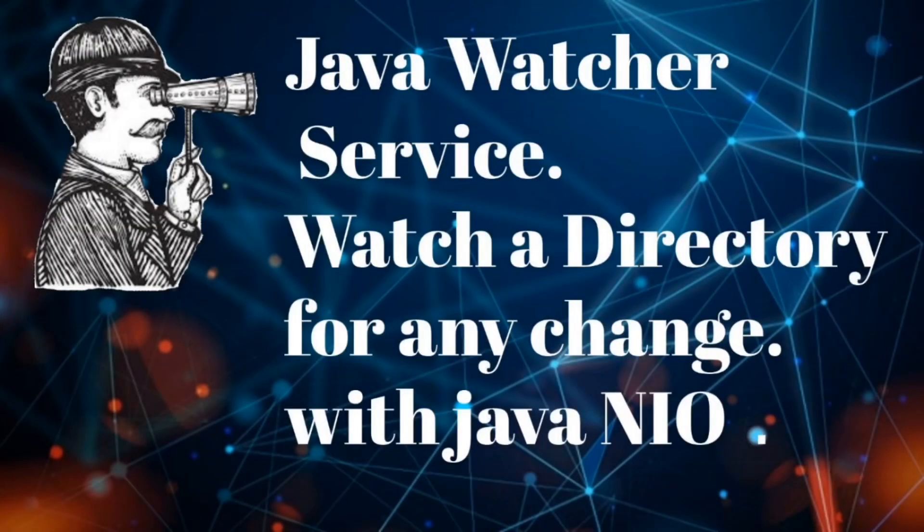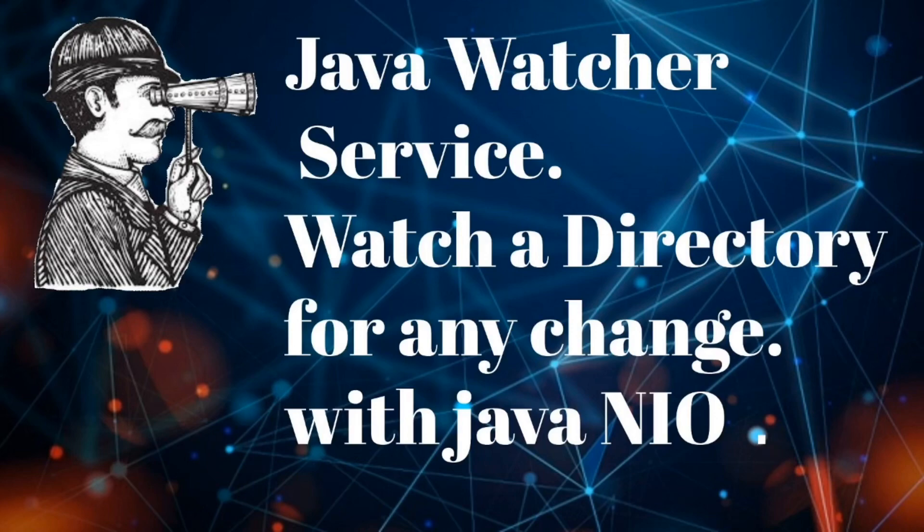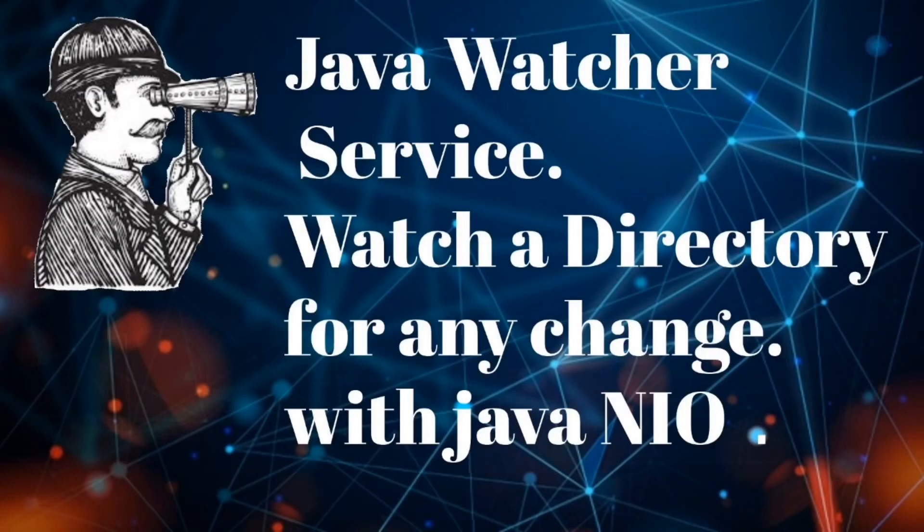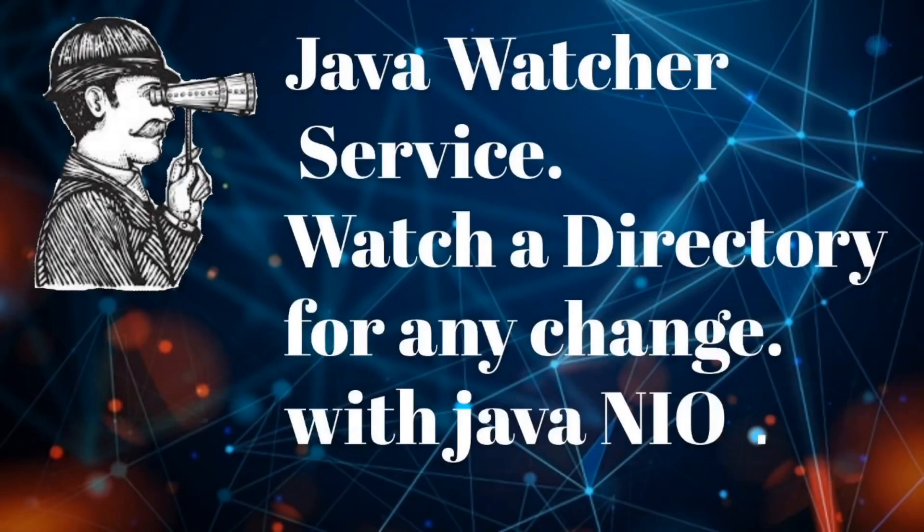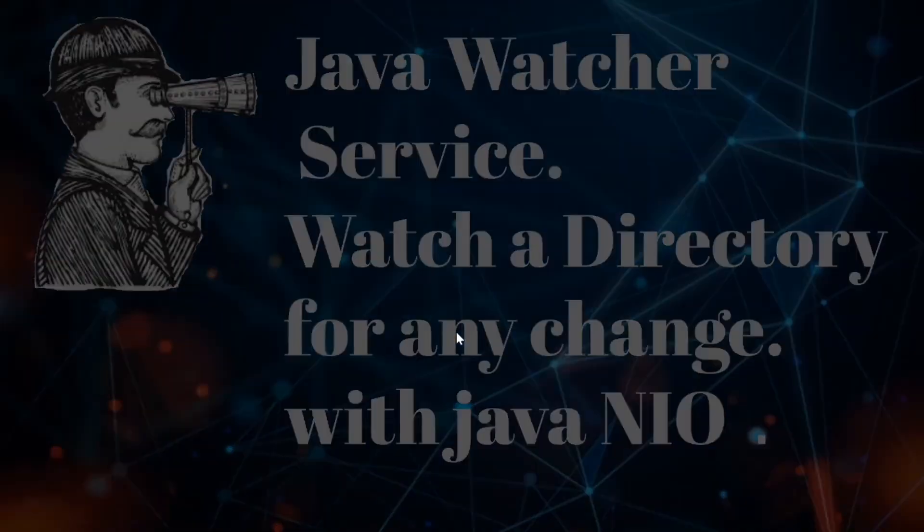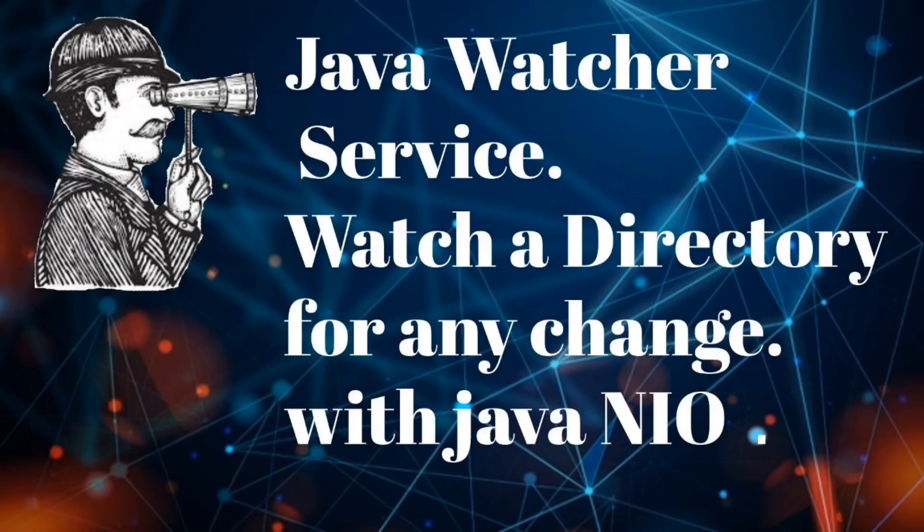Hello guys! Welcome to my channel Tech Bulletin Prime. I am Rajnikanth and in today's video we will discuss Java Watcher service. If you have not subscribed my channel yet, please do subscribe it and hit the bell icon to get all the notifications. So let's begin.